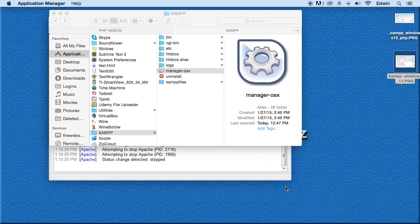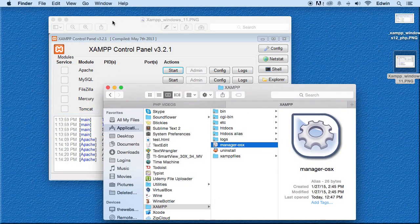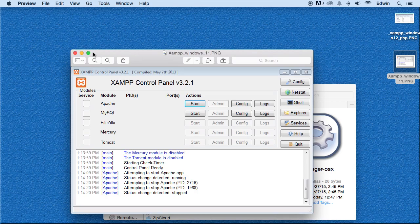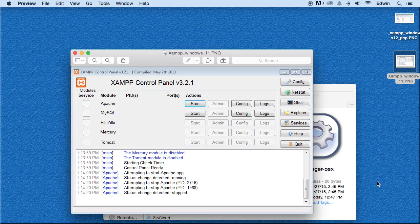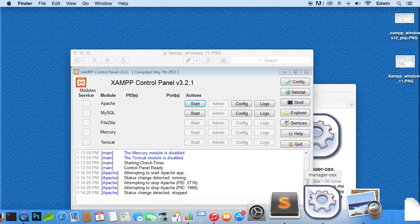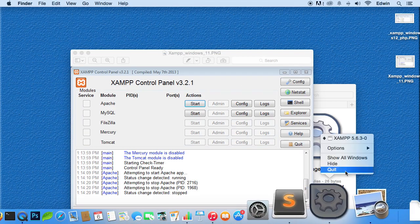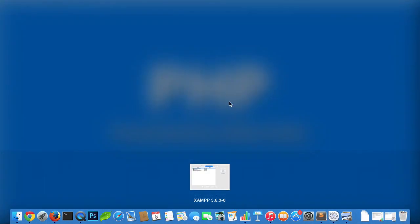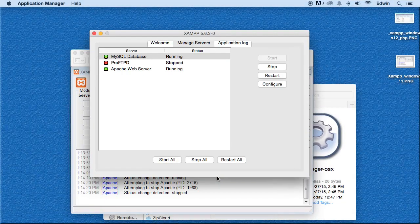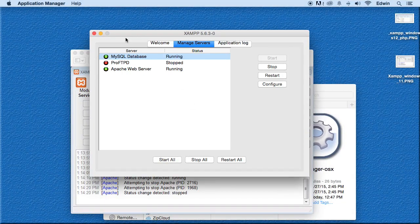For some reason, once I minimize it, it doesn't want to come back up. But you saw what I did. I went here and I right-clicked on it and showed Windows, and I was able to get it back there.